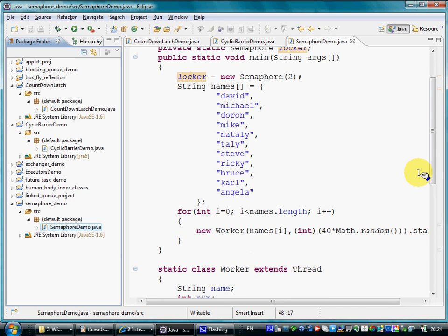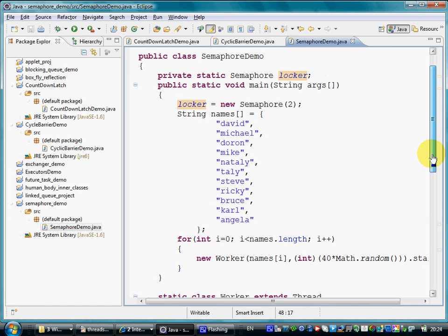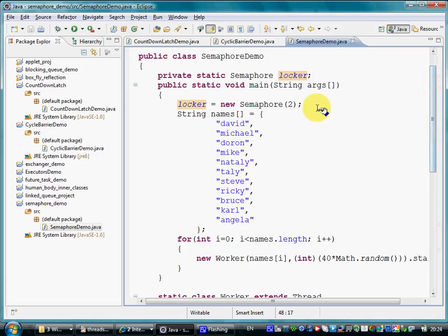In this code sample, we have one semaphore instantiated with the value 2, meaning at any given time, only two threads at the most will be able to hold a permit for this specific semaphore.